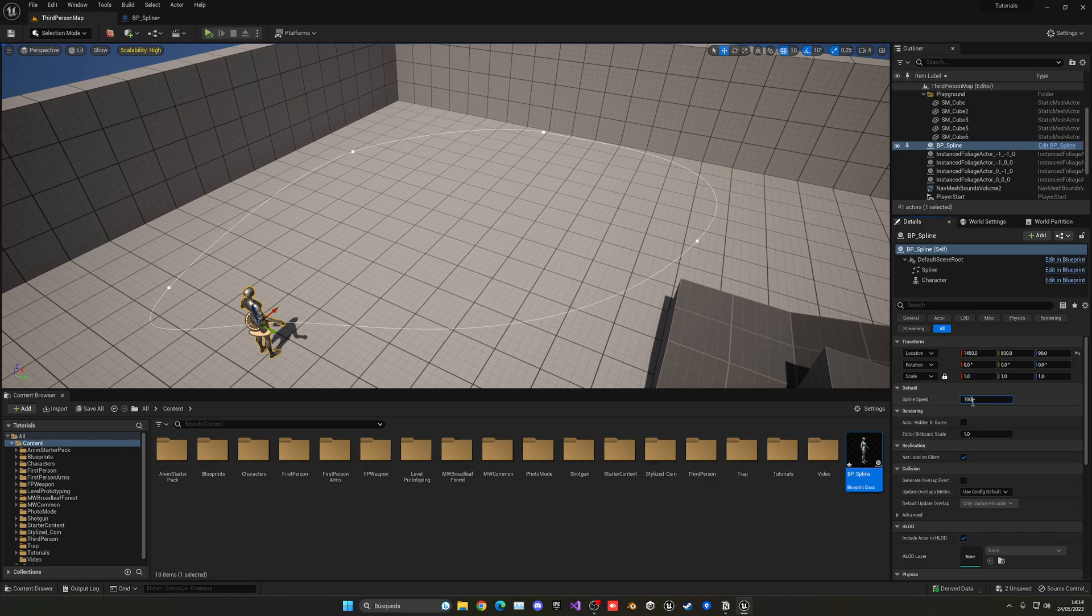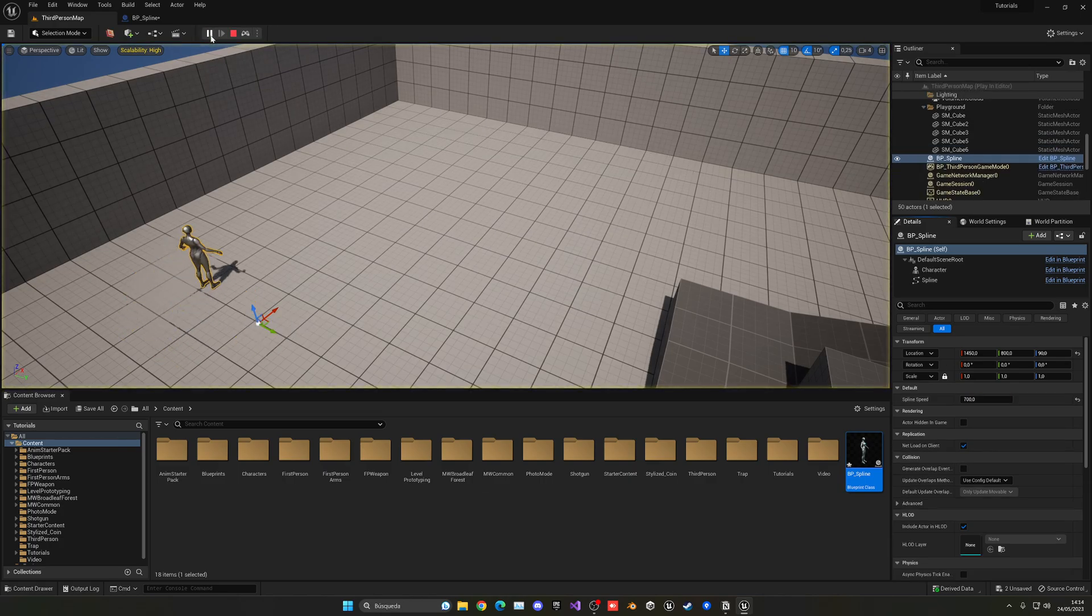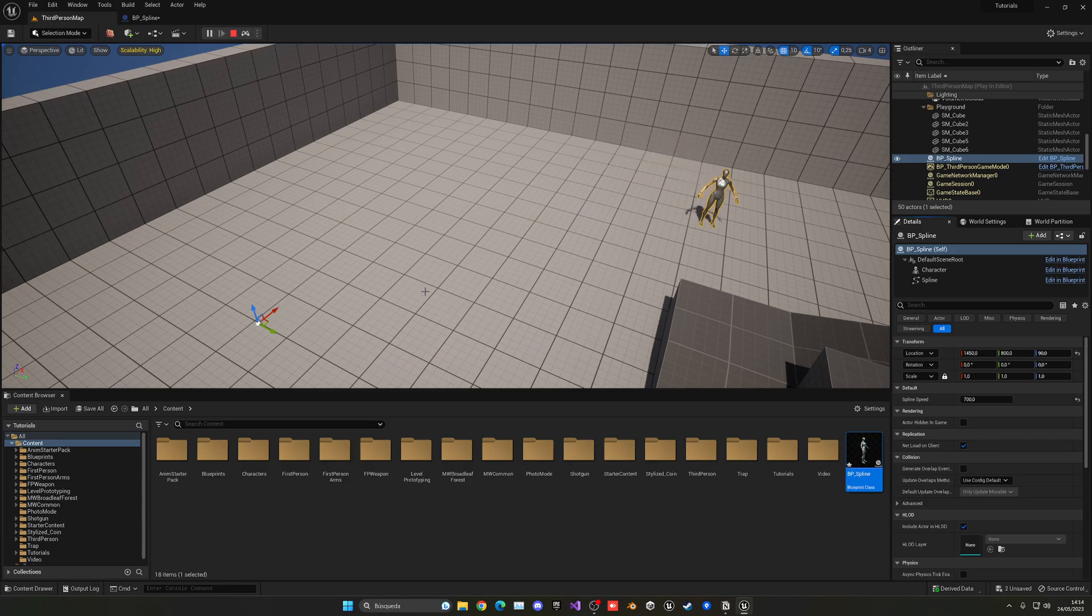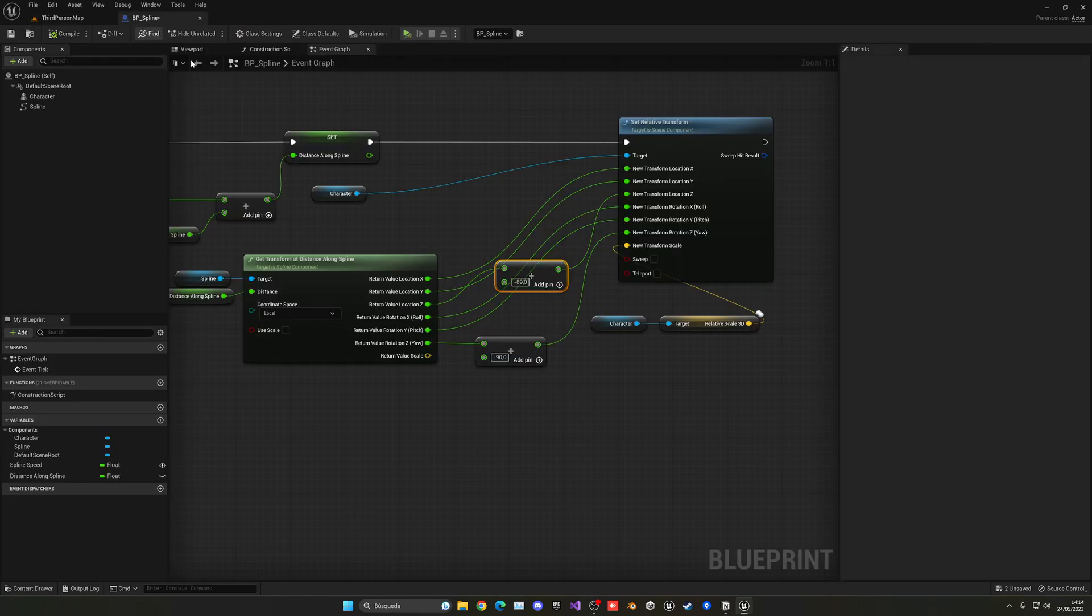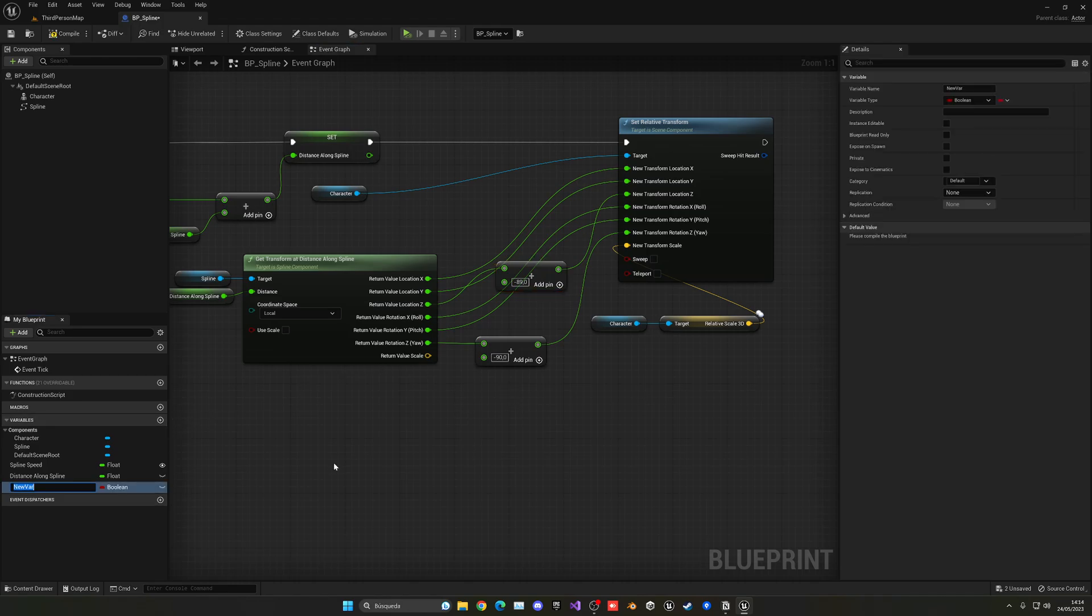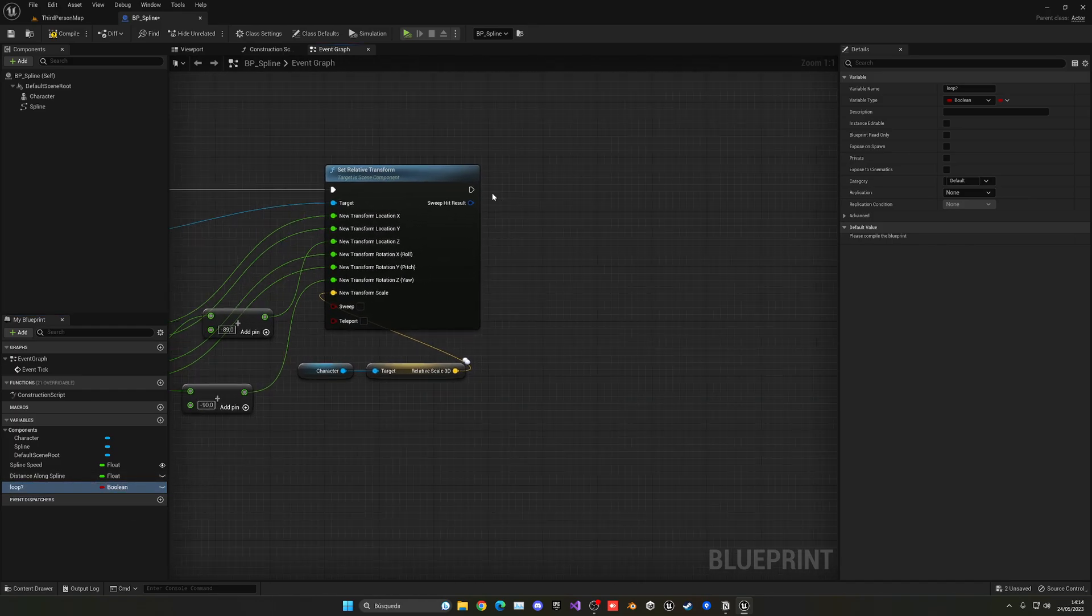If I, for example, set the speed to 700 so it's a quick test, you can see my character will go through the spline. But when it gets to the end, it will stop. So let's go ahead and add the functionality of looping. So let's add a new variable, and let's say it's loop, and it will be a boolean, of course, so it's true or false.